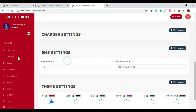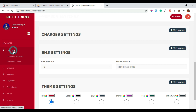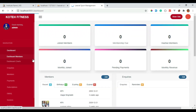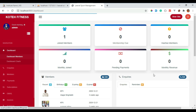After completing the settings section, we can now move to the features. Here I will start from the members features, followed by the rest of the features that we have inside our fitness application. So let's see the features.